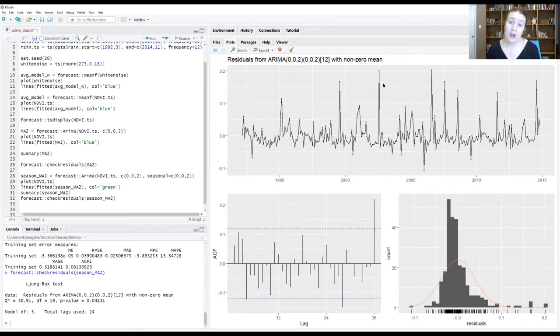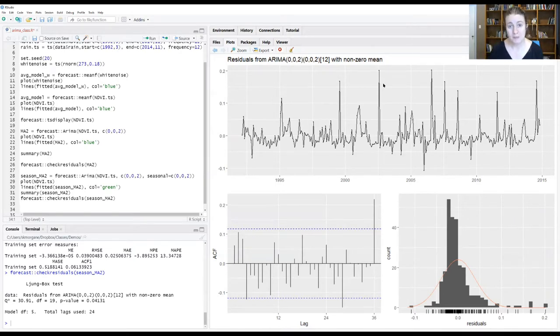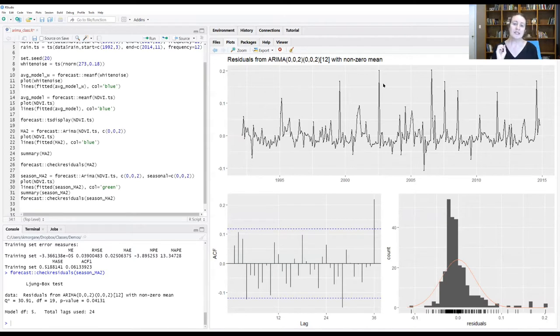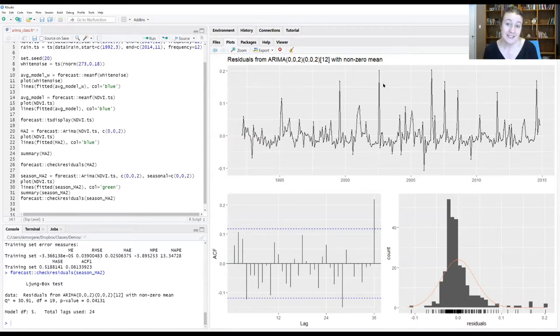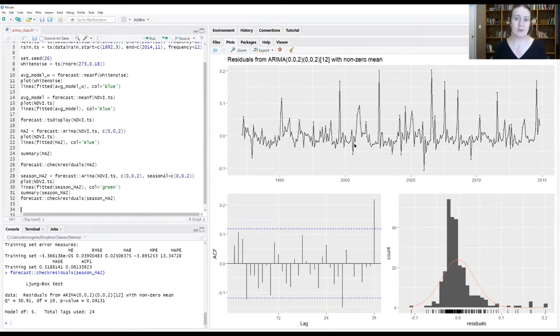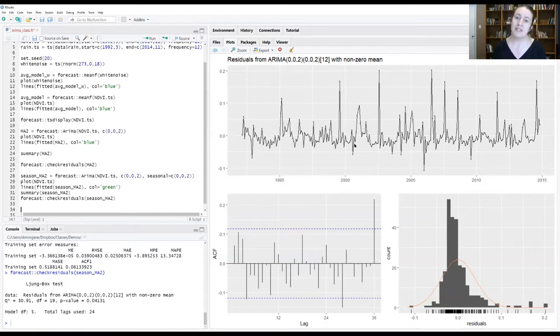There's also a function called auto.arima, which I've mentioned before, which helps automate this process to some extent. We're going to play with it. It has a ton of different bells and whistles that you can modify because even with auto.arima, it has to constrict things as a starting place. Let's play with auto.arima and see what it thinks the best fitting model for our data looks like.